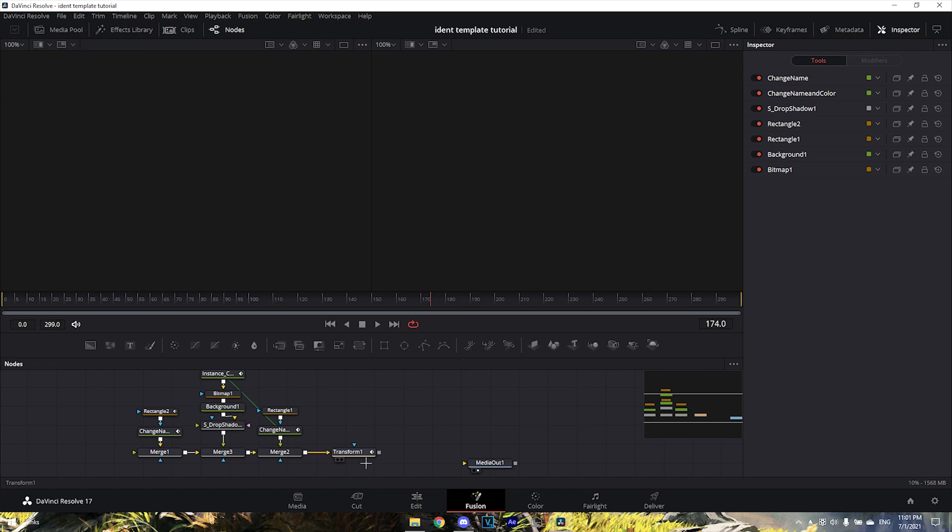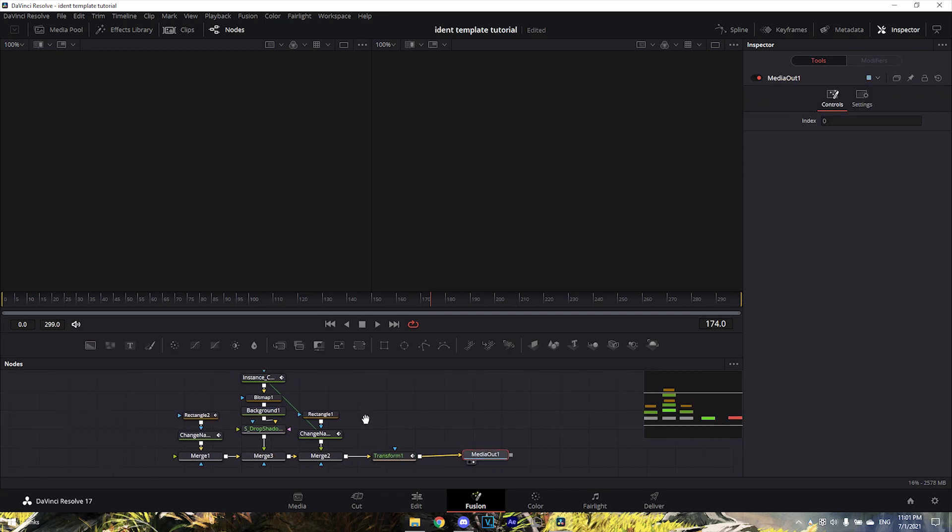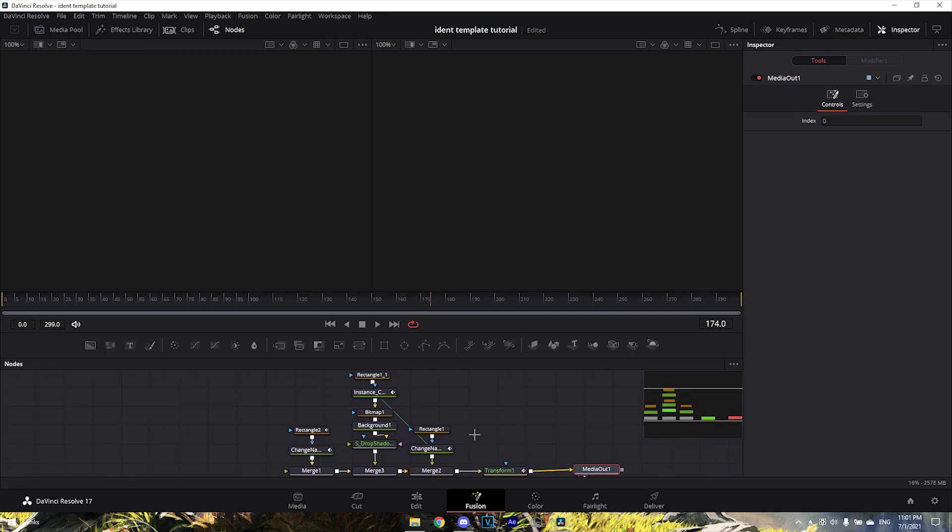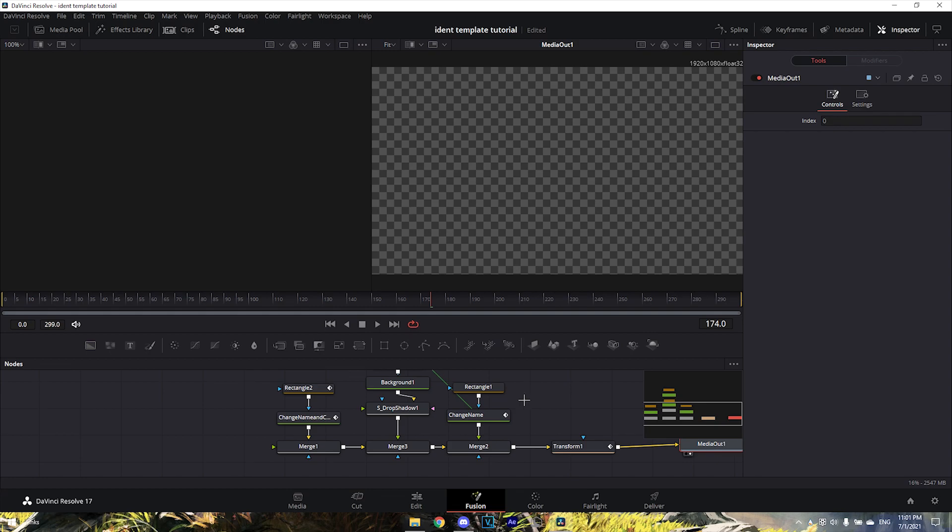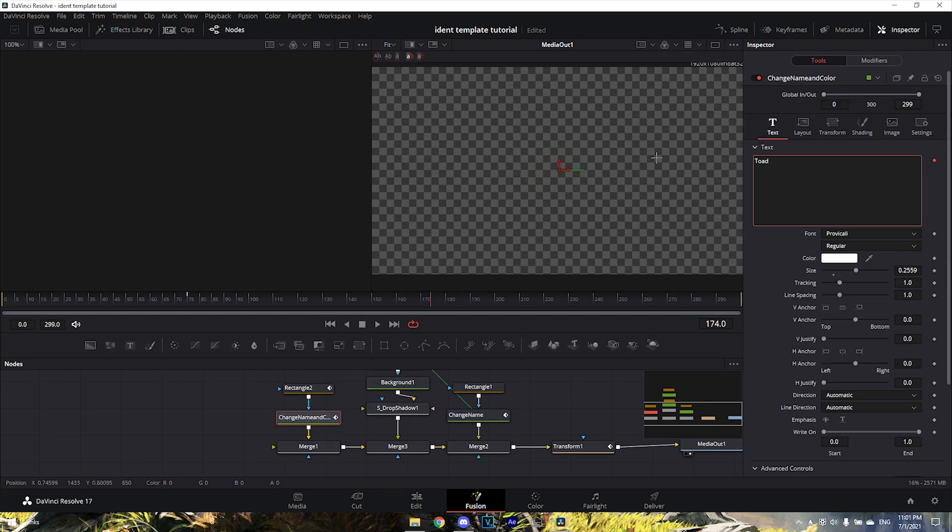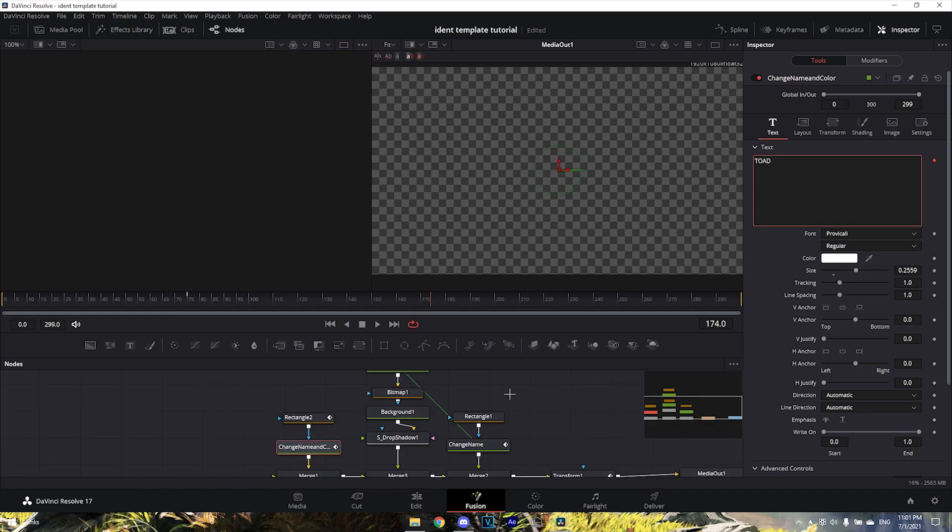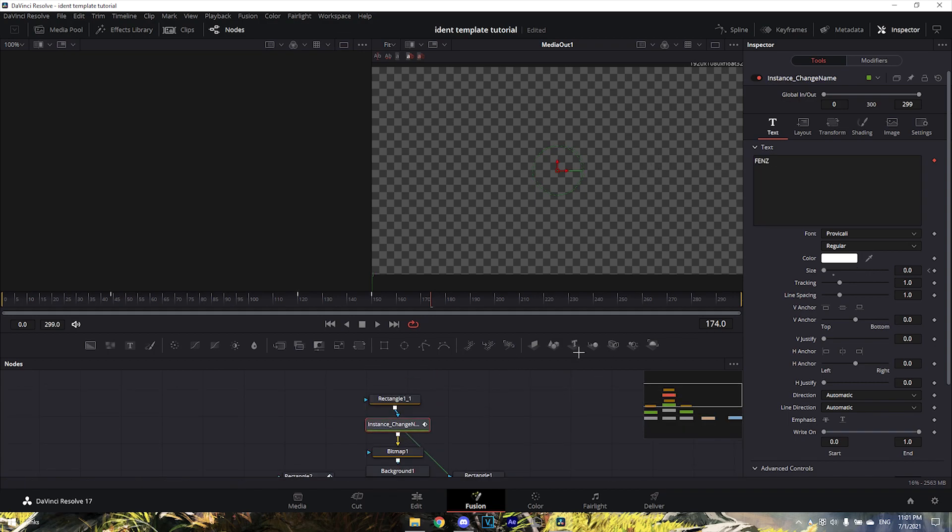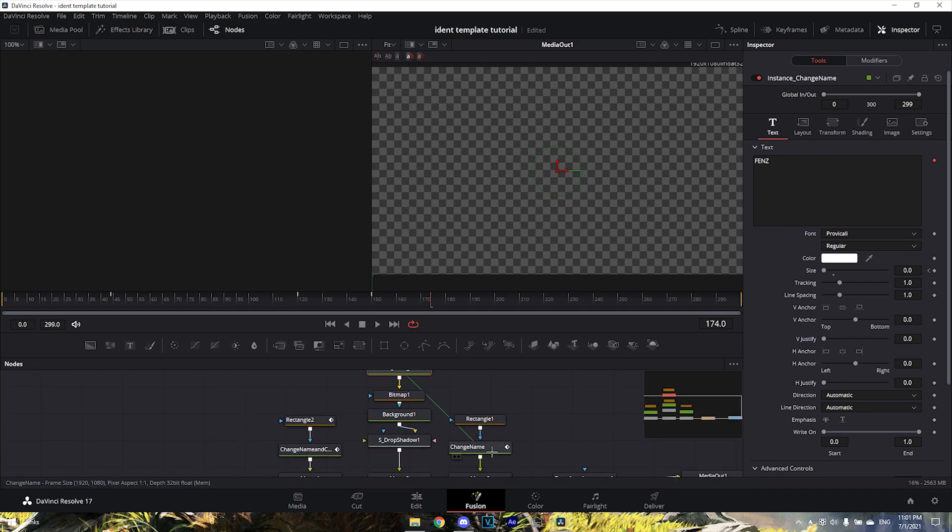Connect the Transform here to the Media Out. To change the name, go to 'Change Name' and change it to whatever you want - I'll just put TOAD. Make sure it's all caps to make it look good.